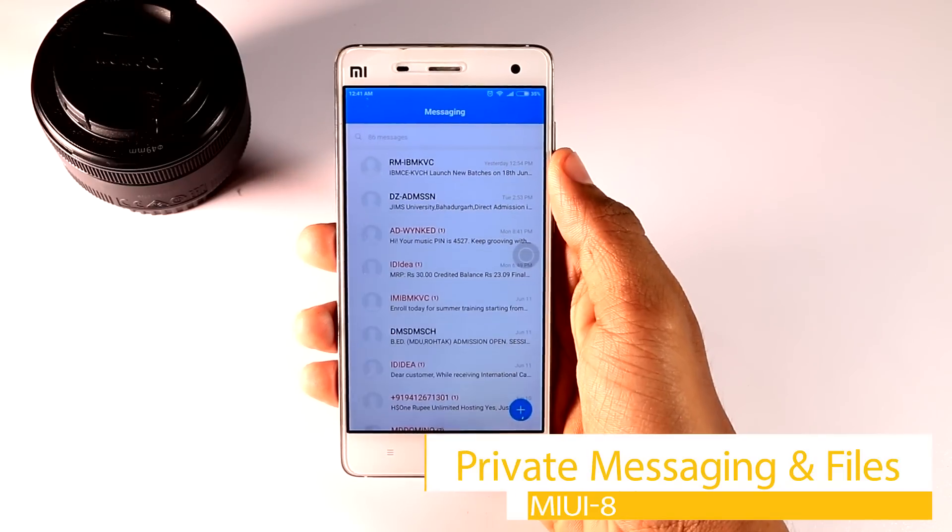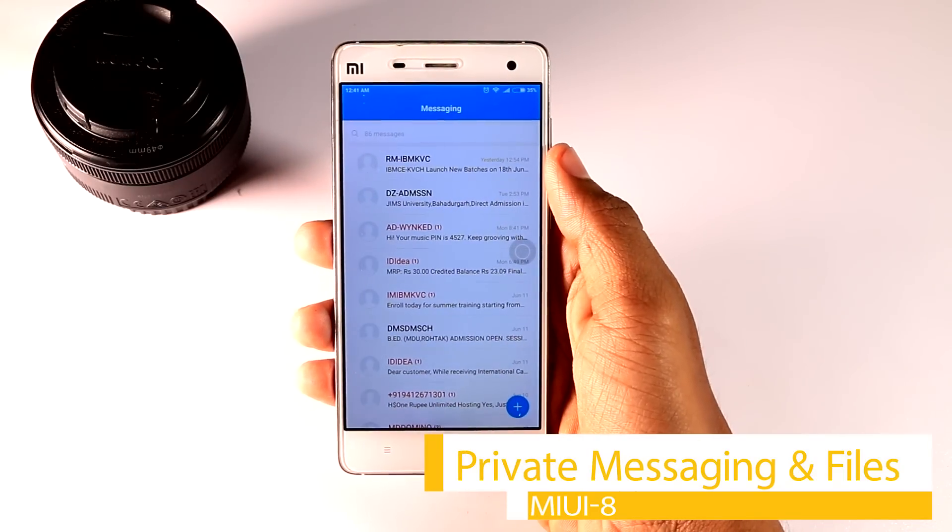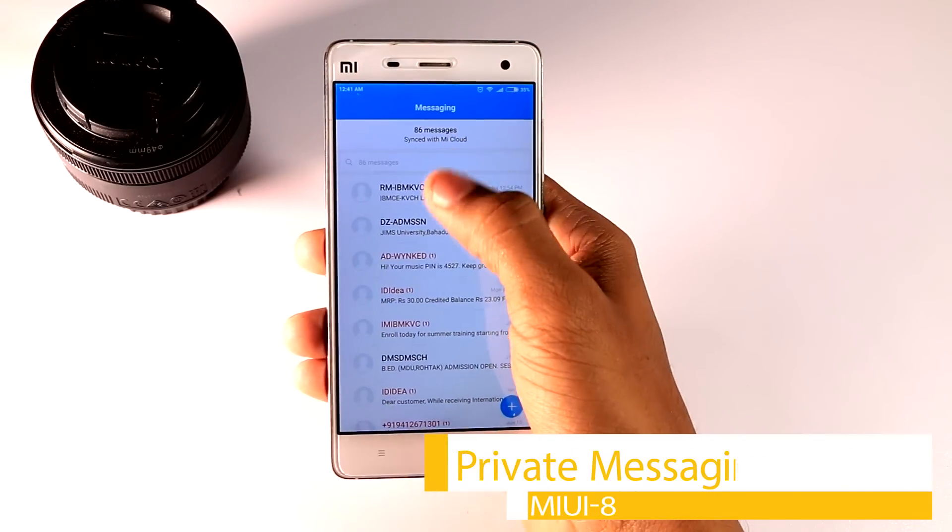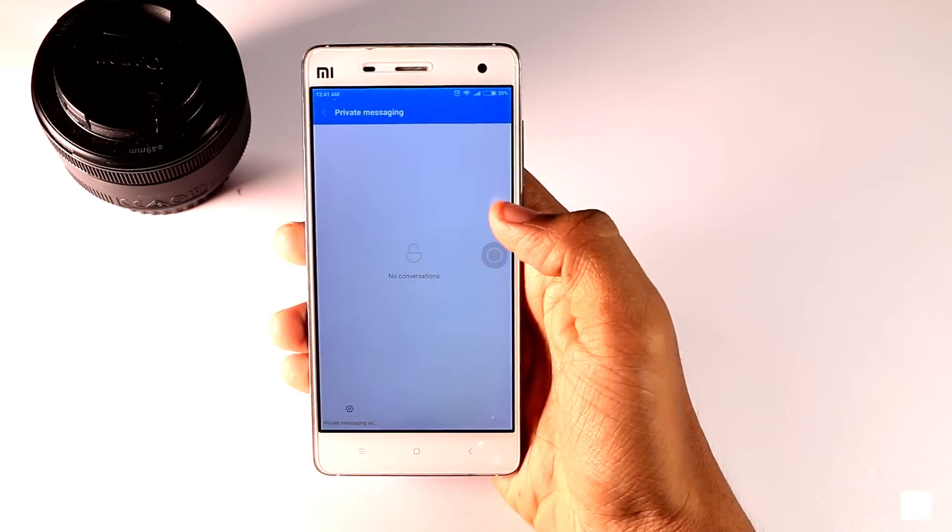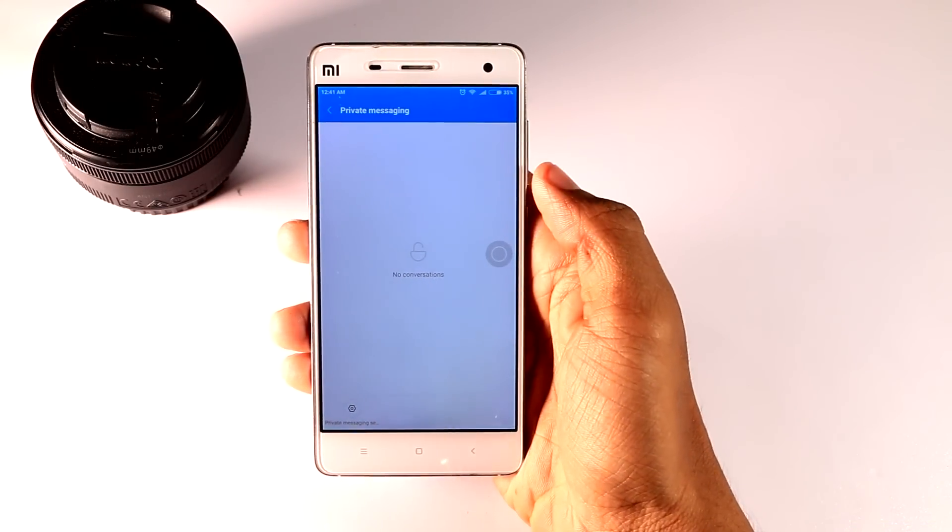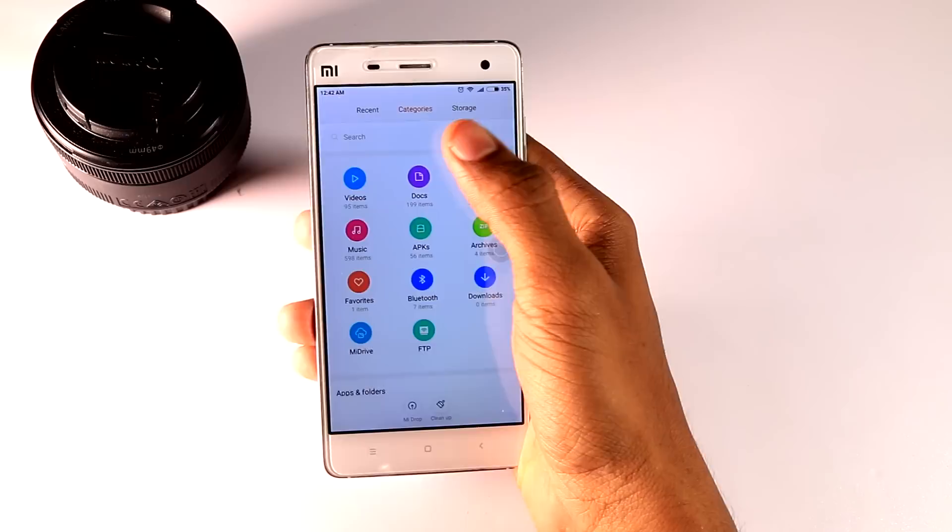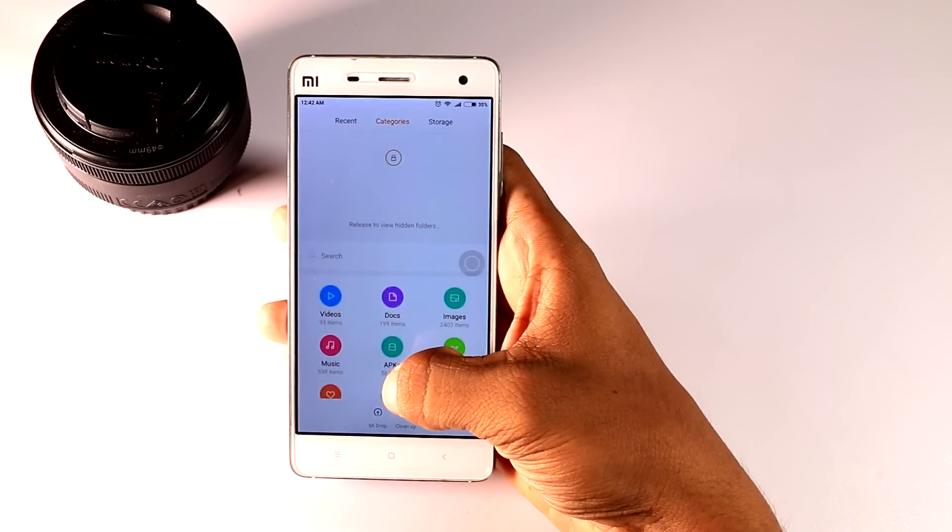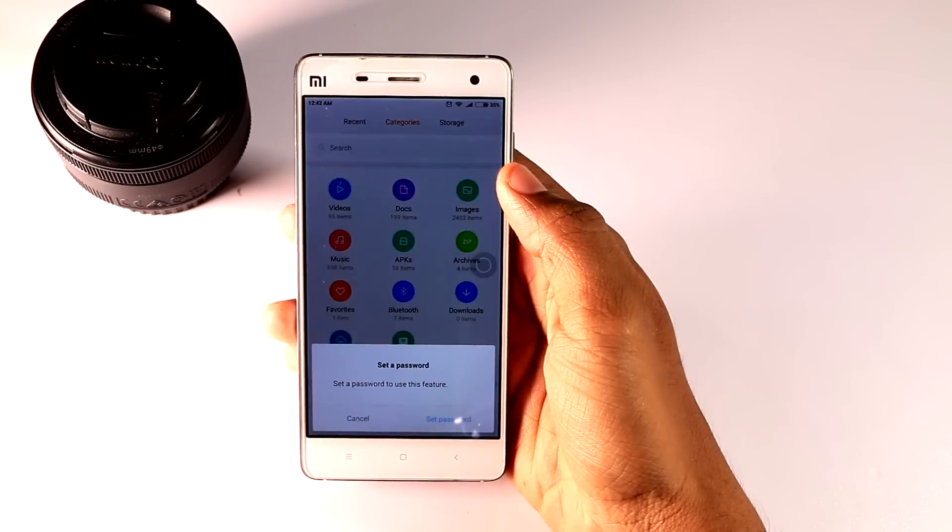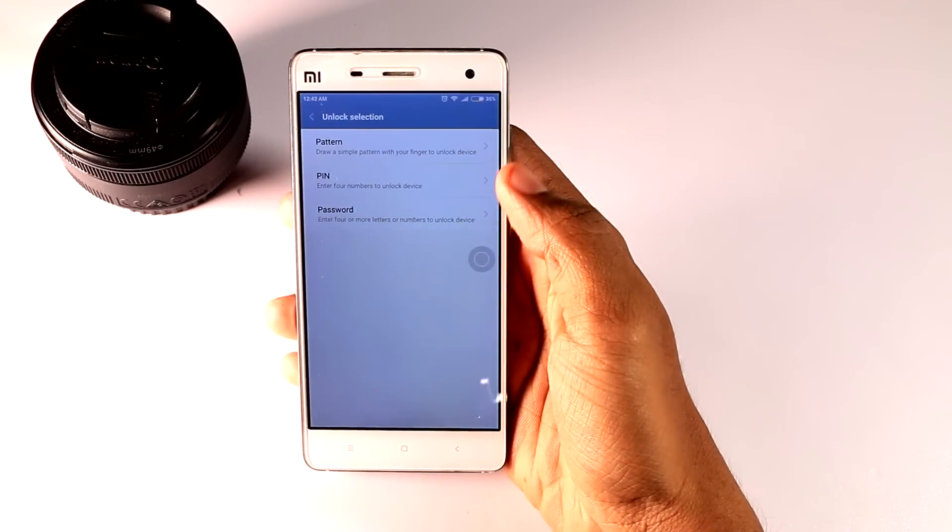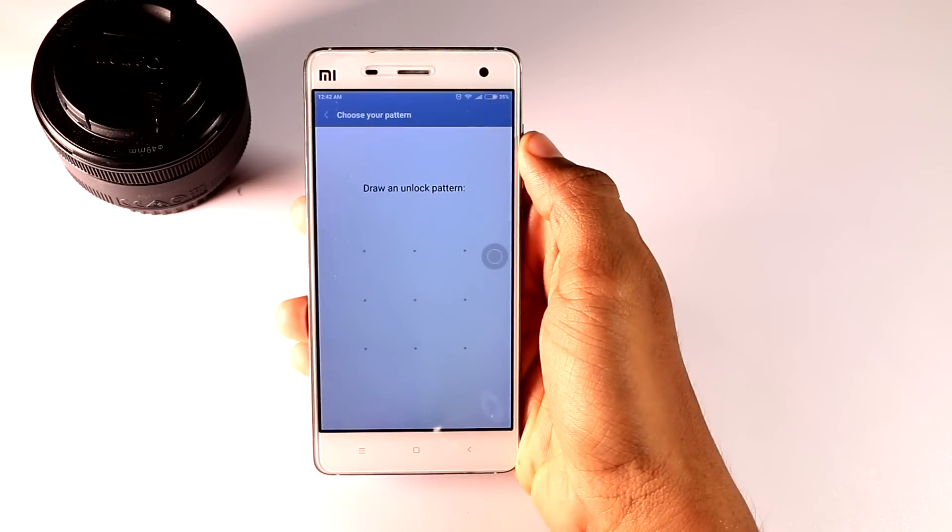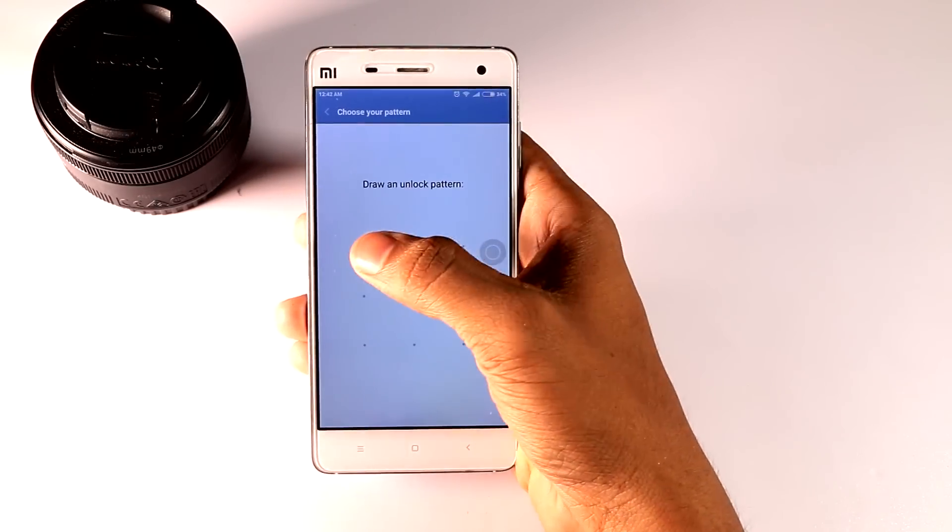Fourth, private messaging and files. Unlike other messaging and file manager apps, MIUI's private messaging and hidden file feature is integrated within its default app. You can set a password to prevent unauthorized access.